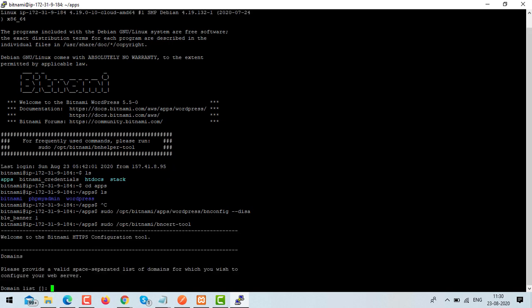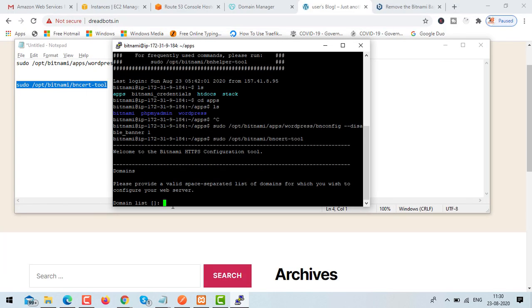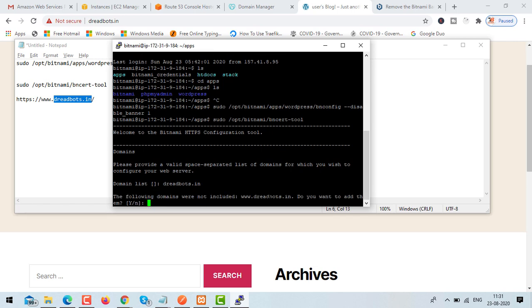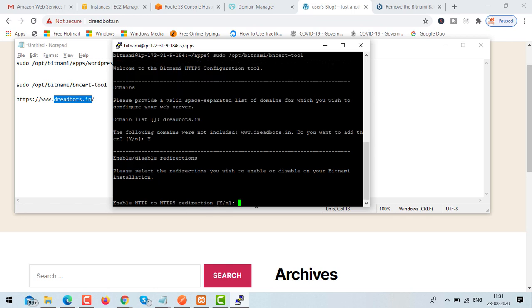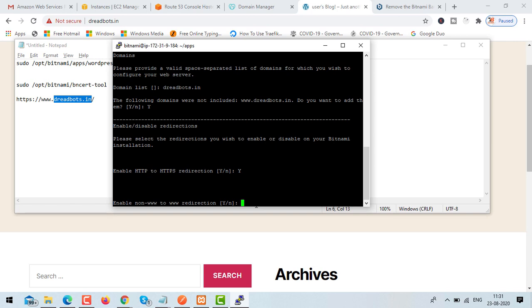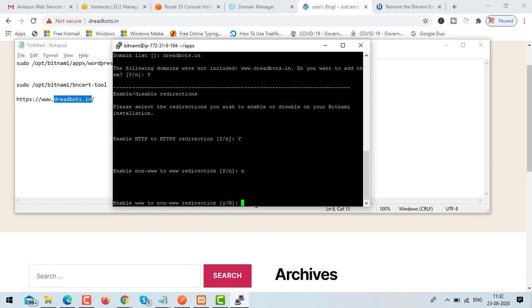The first thing it will ask is for a domain list. Add your domain names — in my case dreadbots.in. When you hit enter it may ask if you want to add www.dreadbots.in as well — say yes. Enable HTTP to HTTPS redirection — yes. For 'enable none-www to www redirection' I'll say no, and for 'www to non-www redirection' also no.